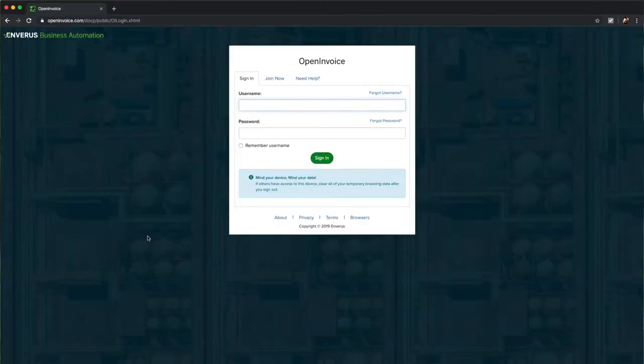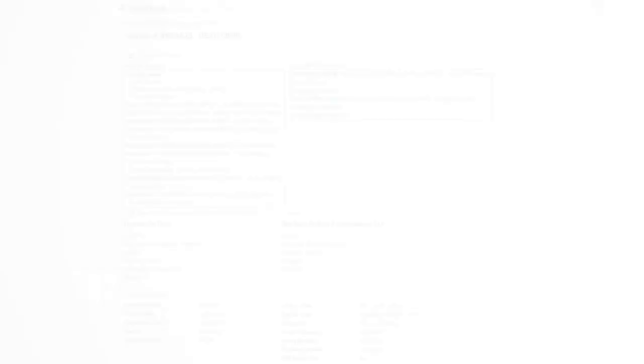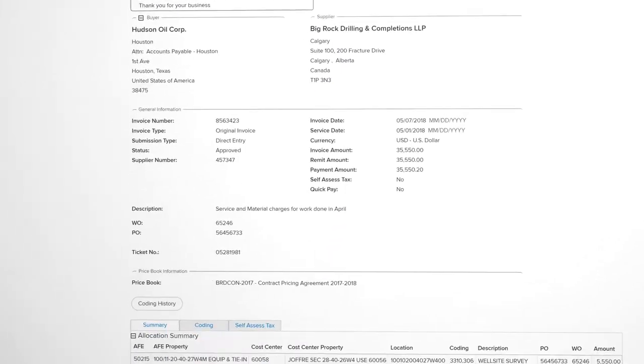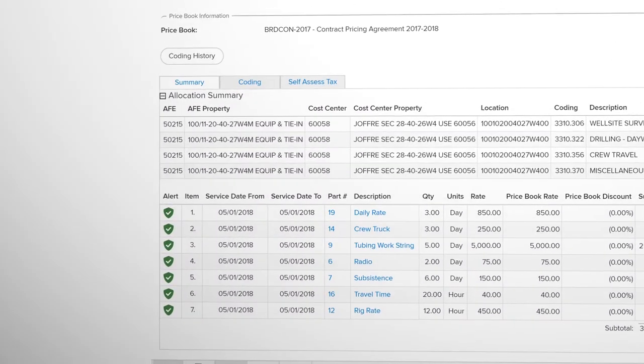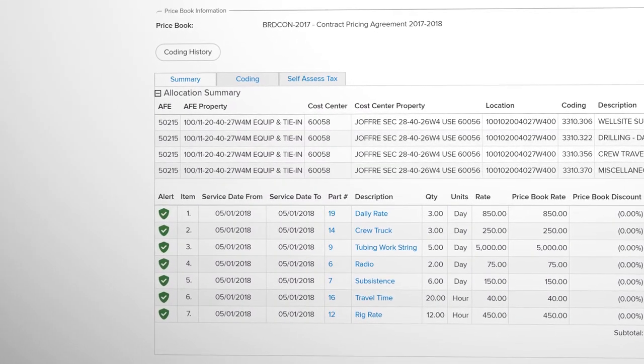There's been a lot of improvements in our vendor relationships, giving them the transparency they can log into the system and see if their invoice has been approved, if it's been paid, and get that kind of data without phoning our accounts payable staff anymore.